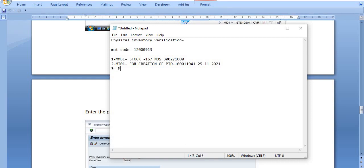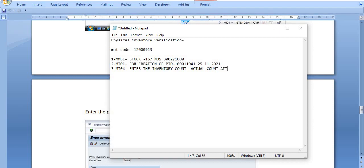Now entering the inventory count — enter the actual count after physical verification. Whatever the difference may be, in my case there is one difference. Starting stock is 167. One quantity is damaged due to any reason, so after physical verification the count entered is 166.